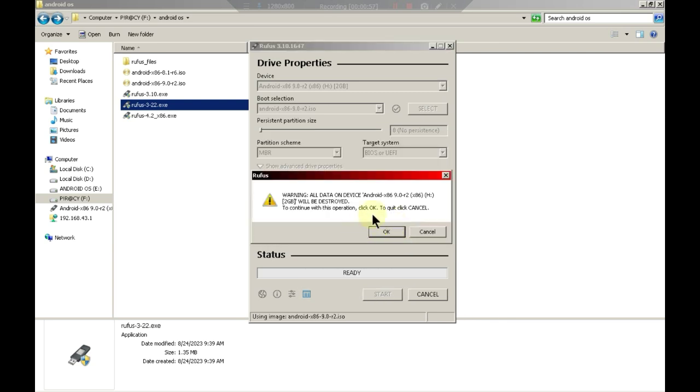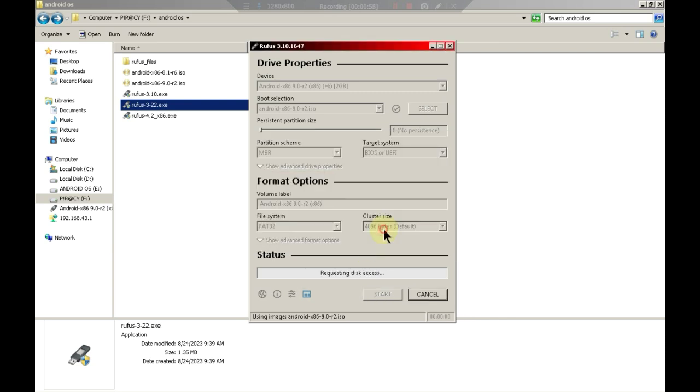Once this process is complete, you'll need to restart your PC. Now I will record the video externally.